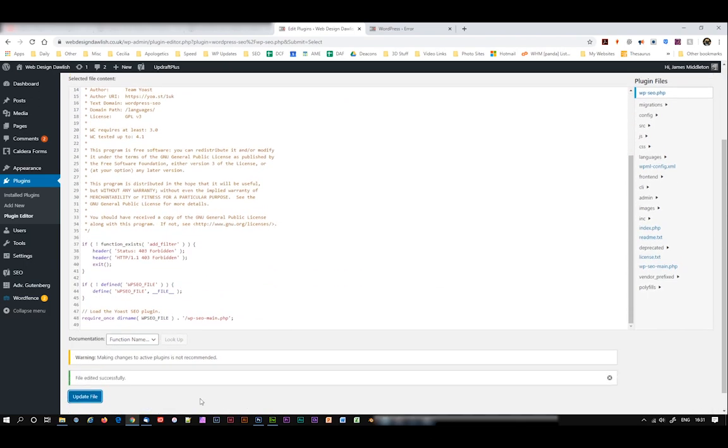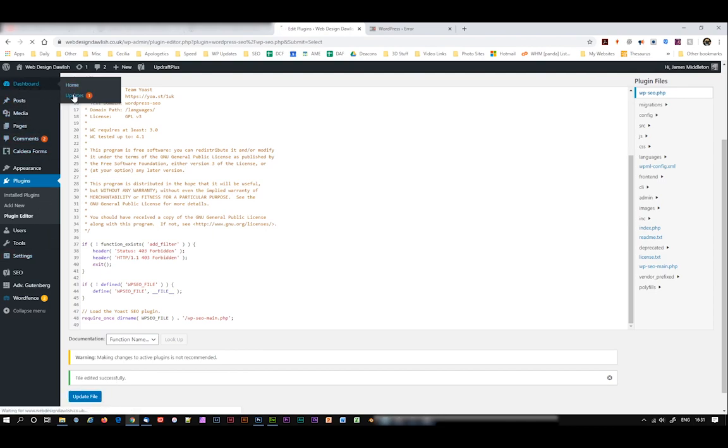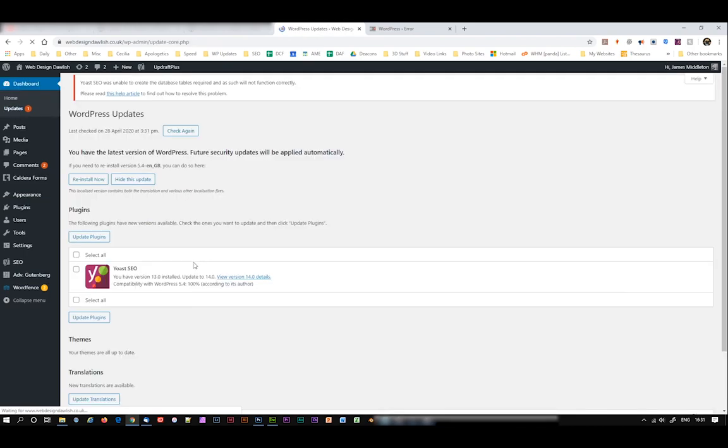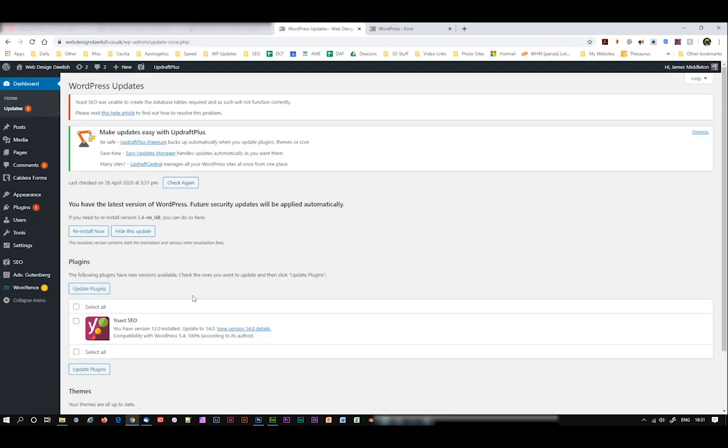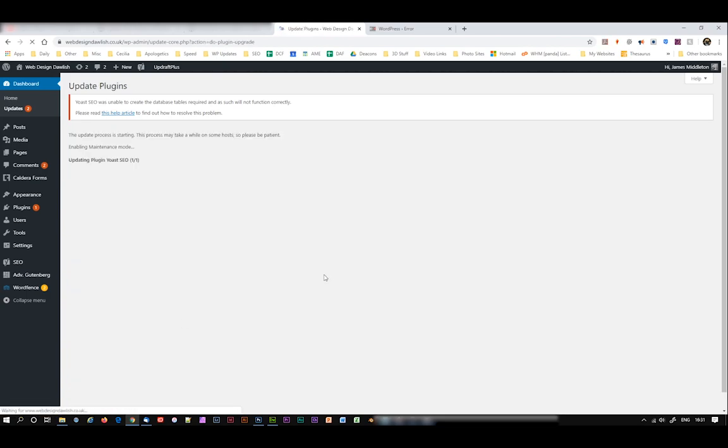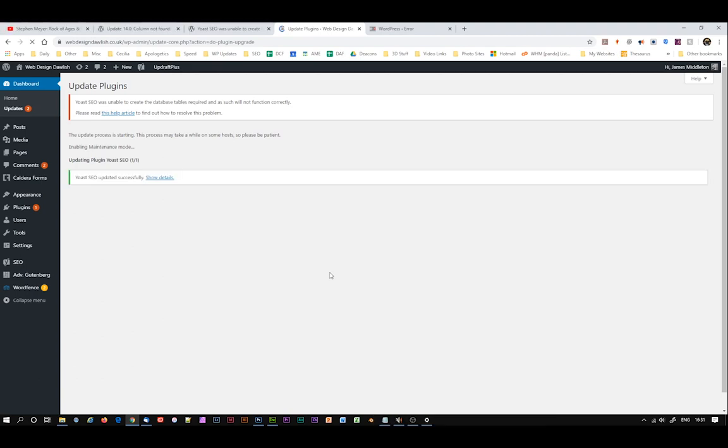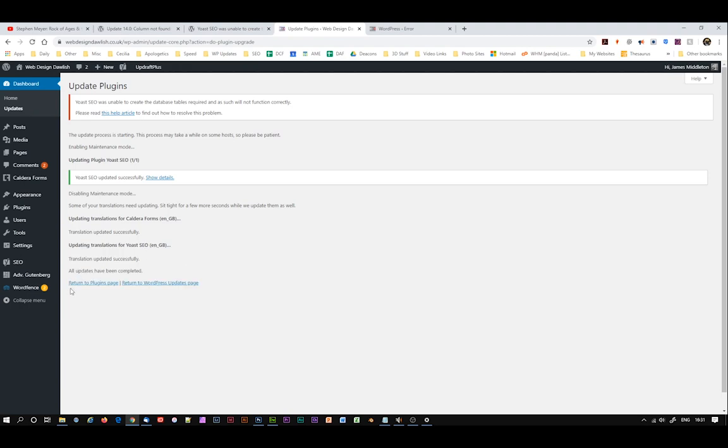And then go to dashboard, updates. And you'll notice now that the file version is different to the current version. We've got this Yoast has actually popped up as a plugin which needs updating. So I'm going to select that and click on update plugins. Now give this a little while. And there we go. Once we've got to the point when you see the return to plugins page, you know that you're safe to continue.